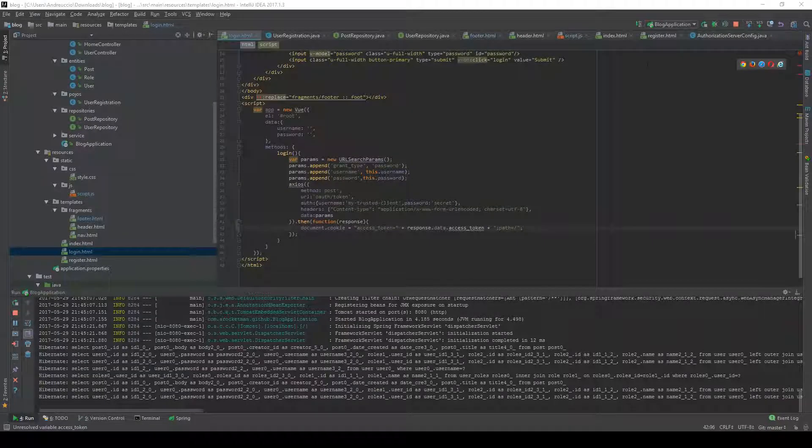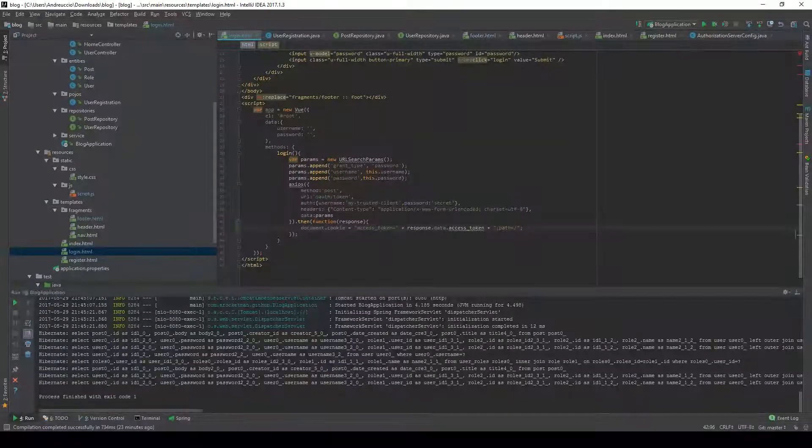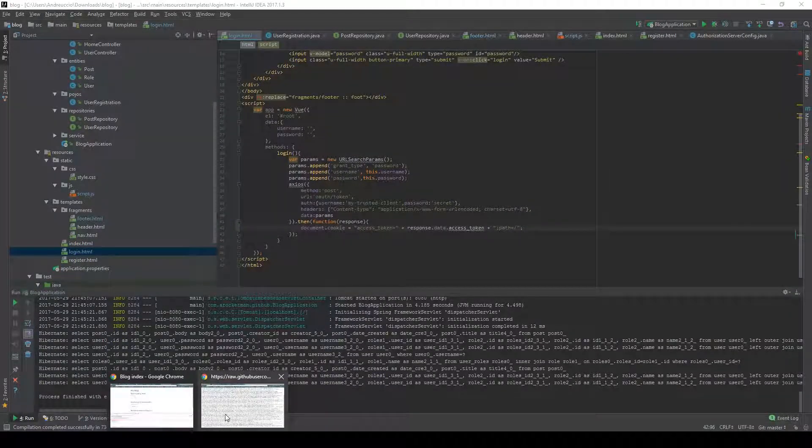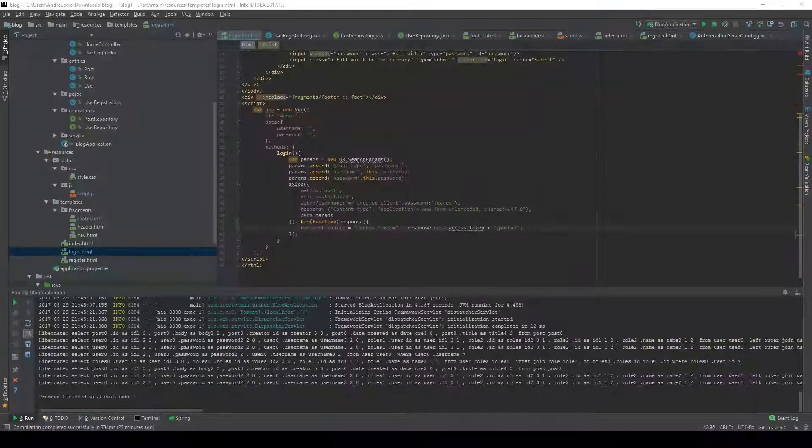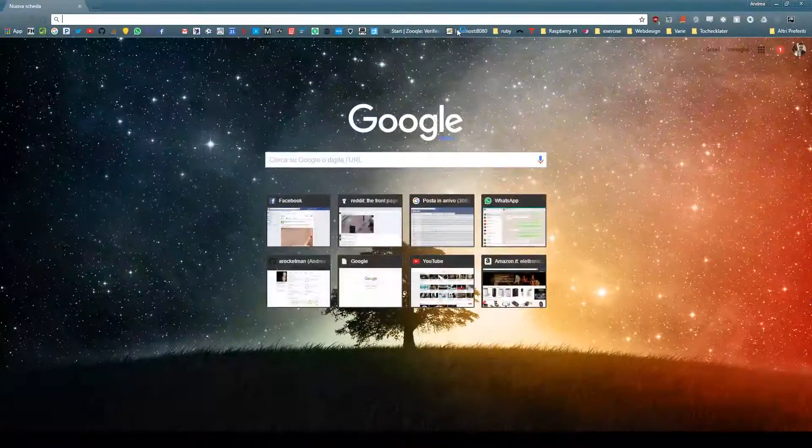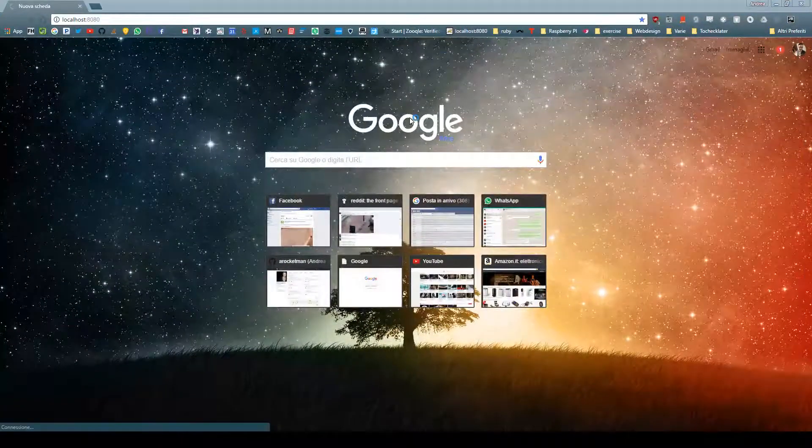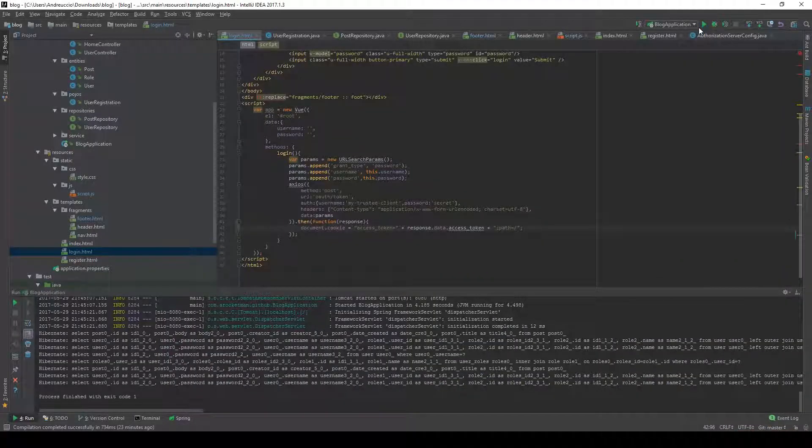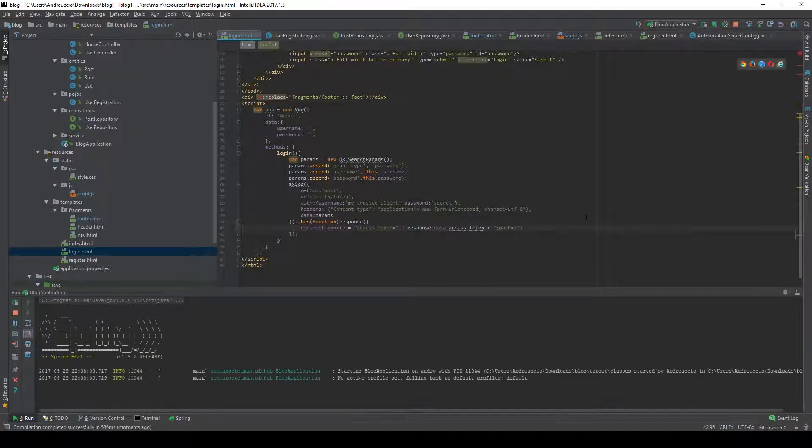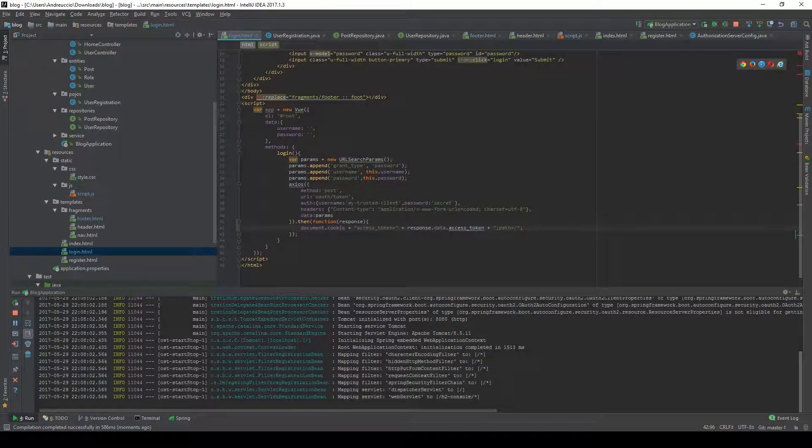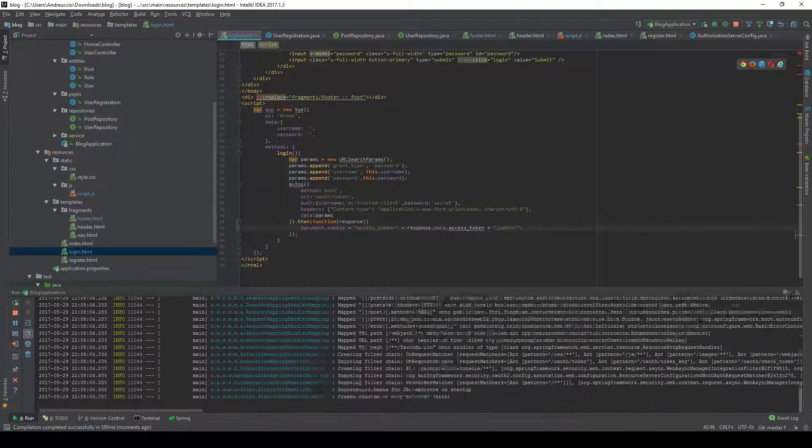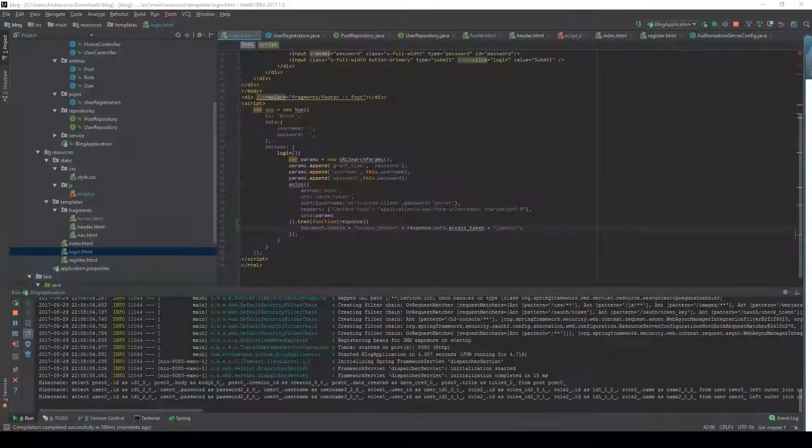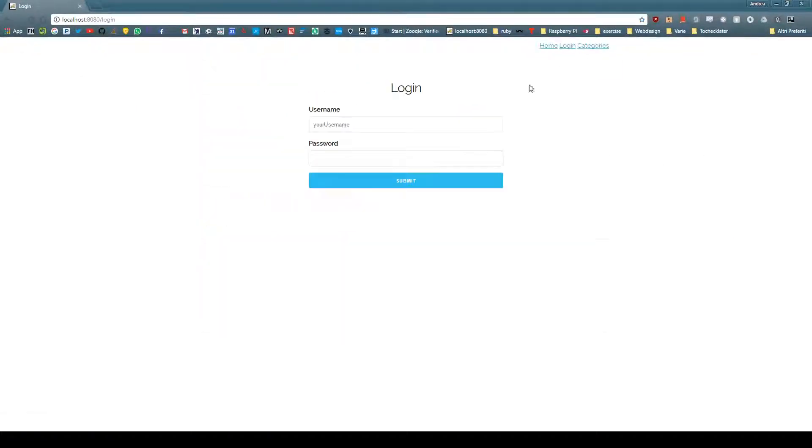Once we've done this we can actually try this out. I'm stopping the server and going to the login page, which I'm going to show you in a second once I restart the server.